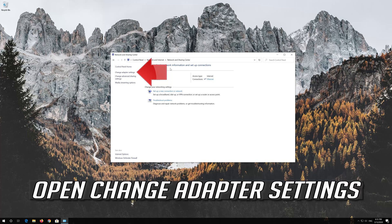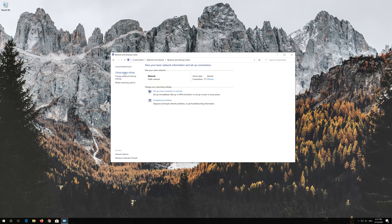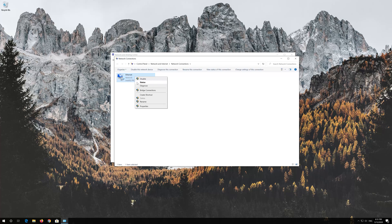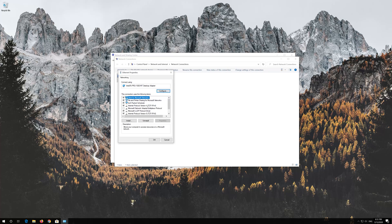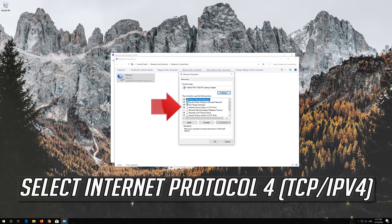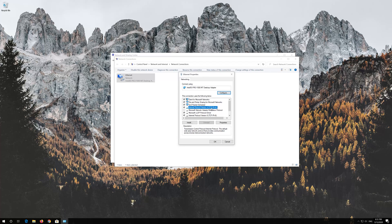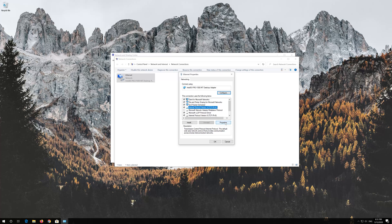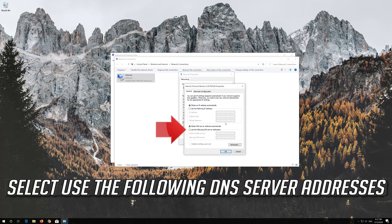Open Change Adapter Settings. Right-click your Network Adapter and select Properties. Select Internet Protocol 4. Click on Properties. Select Use the Following DNS Server Addresses.